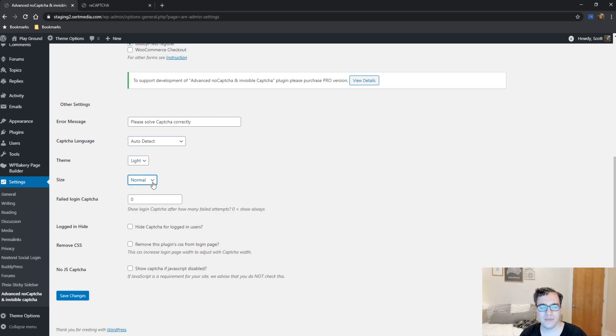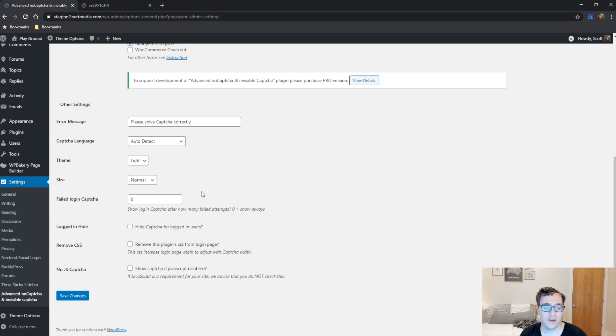For the size, normal is typically what I just recommend. If you want to use compact, I'll show you what they look like here in a little bit. But the failed login CAPTCHA is set to zero.